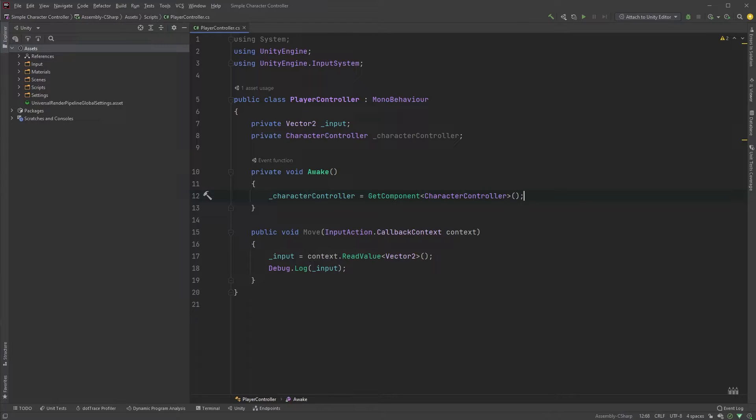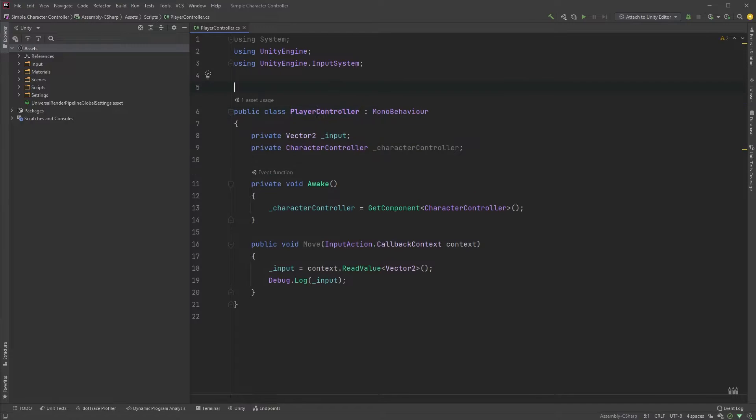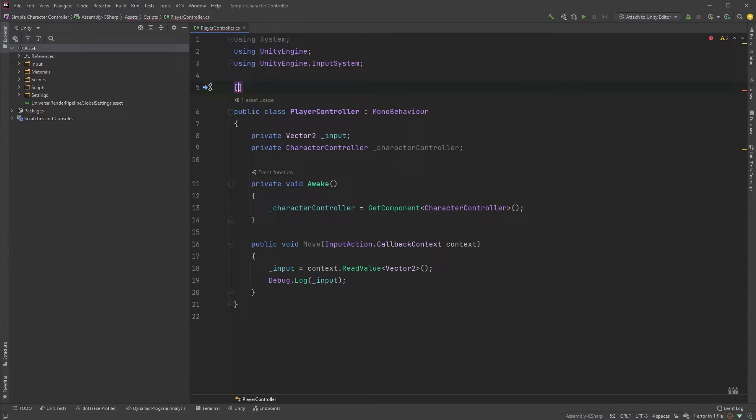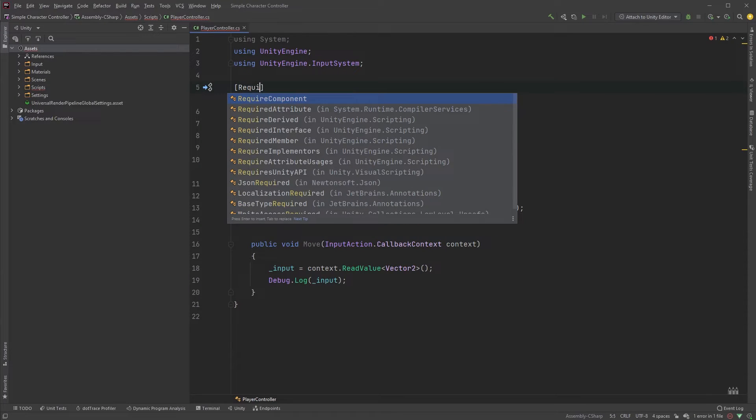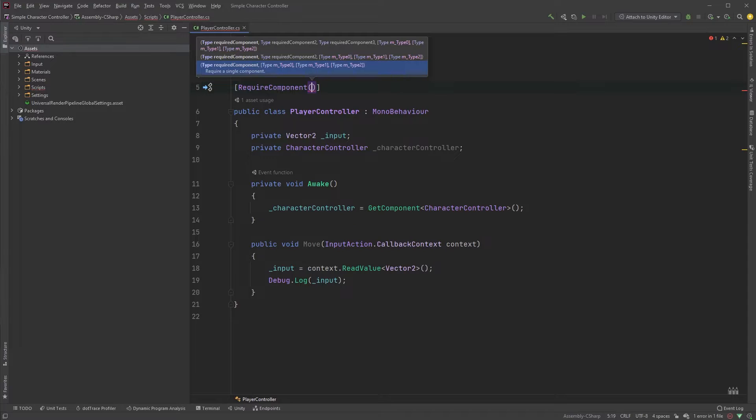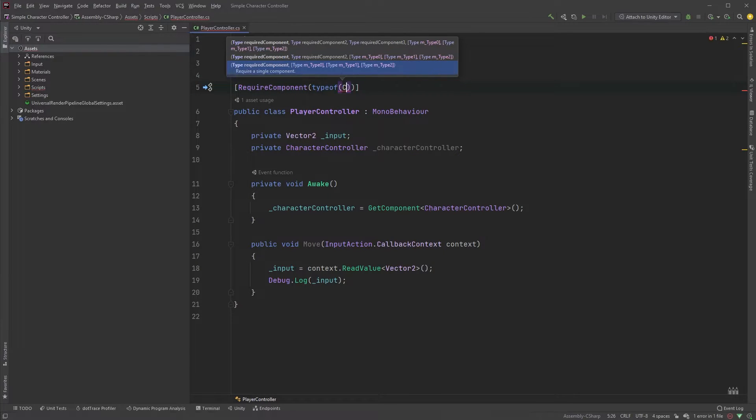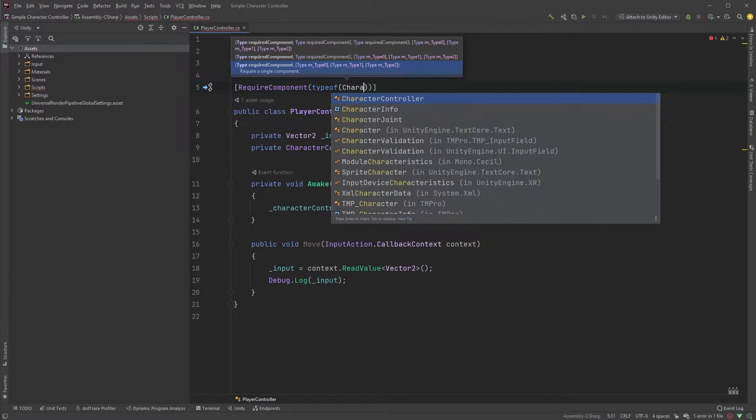This would now cause errors in case we didn't add the character controller component to our player object or if we accidentally were to remove it. If you want to make sure there is one, you could up here, right above public class player controller, type require component in square brackets, then type off in parenthesis and finally character controller.